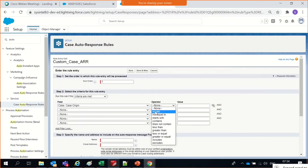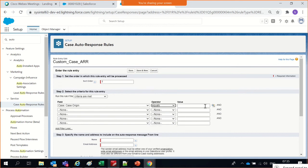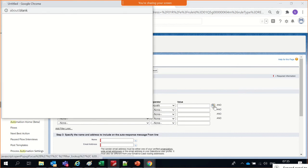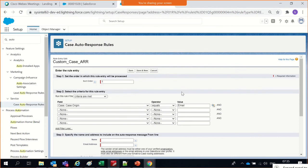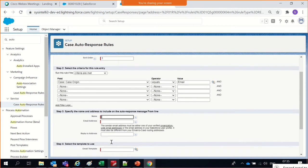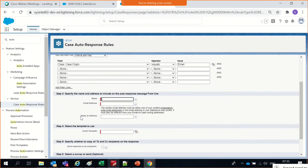In the case origin, let's put it as Email. When the case origin equals Email, I'll fire an auto-response — because you're sending from an email, I would send back a response saying thanks for sending in a case email.